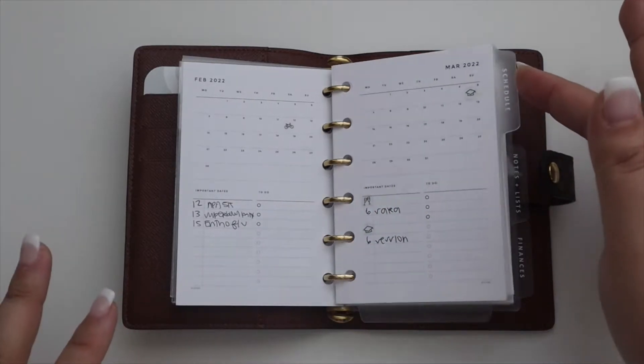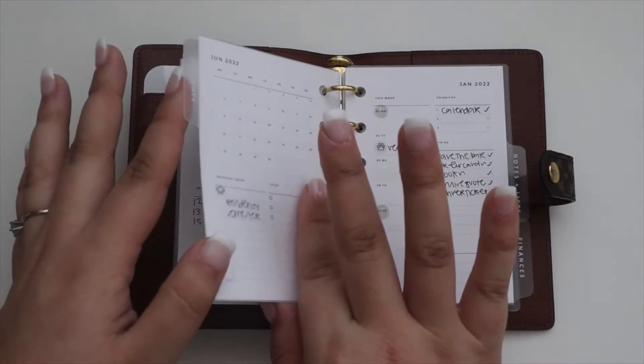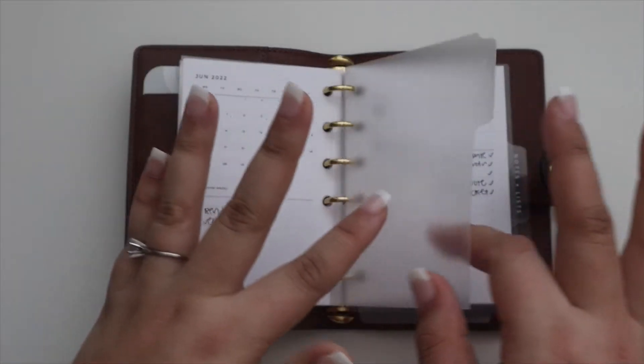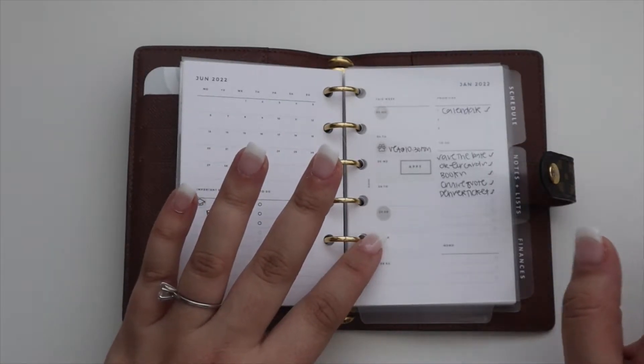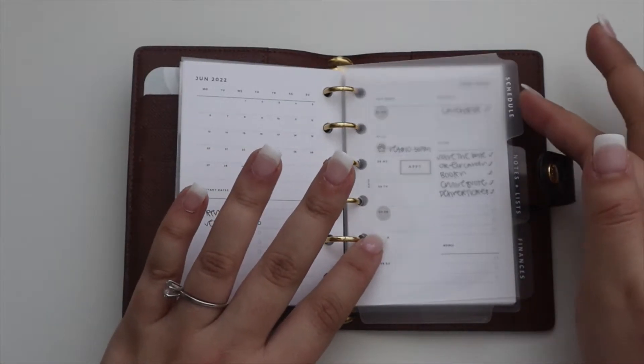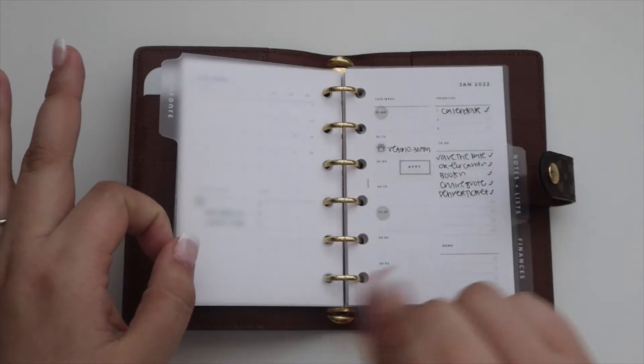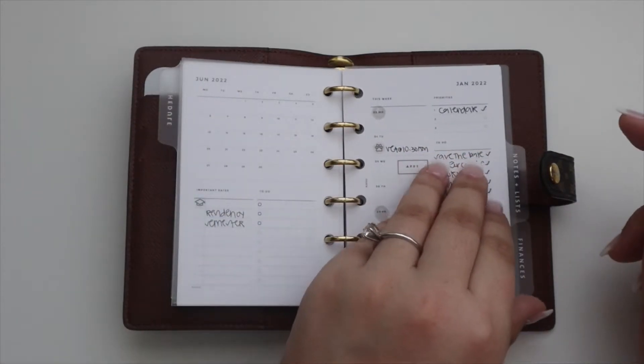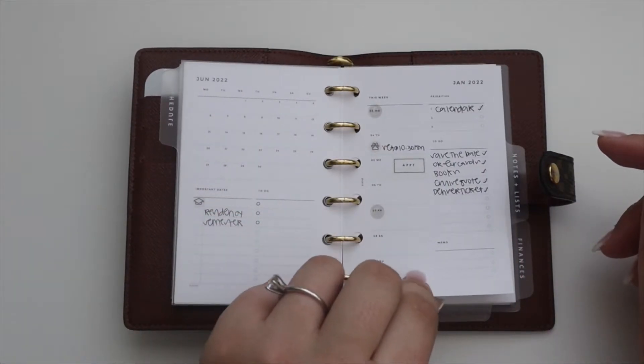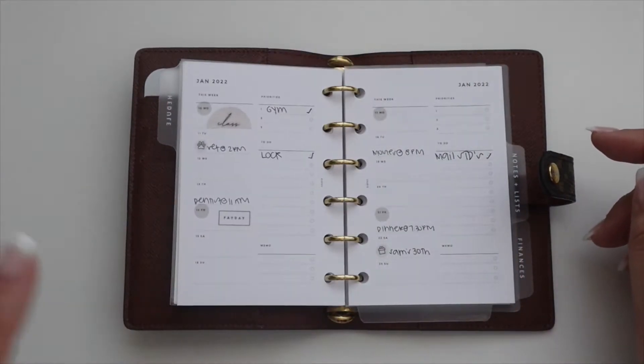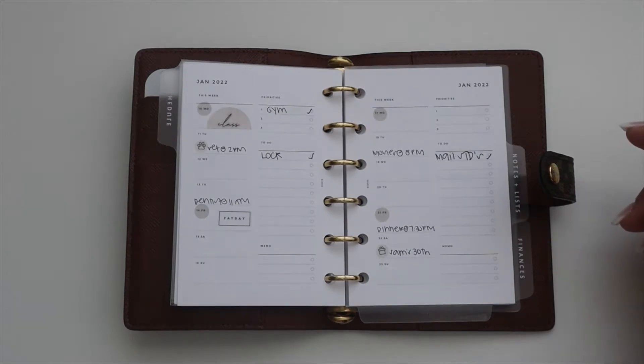Then we have the Essentials tabs from Cloth and Paper. So the first section is Schedule, and I have these dated weekly inserts from Infinite Lotus. Before, I made them really cute and included them in my plan with me's.